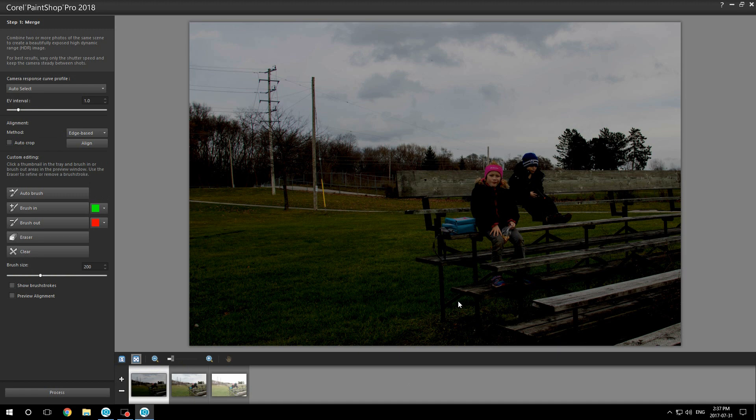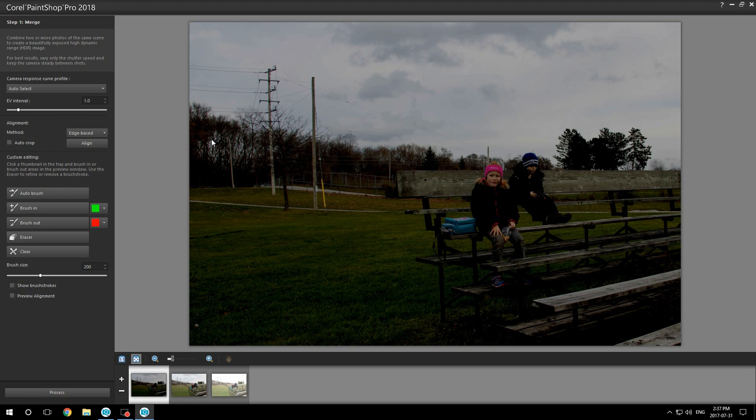Now since they're already taken and they're all aligned, you do not have to click the align buttons and stuff like that. Now if you took them out of your camera, you would have to because of the camera shaking. But since we've just copied the image three times, they're exactly the same.